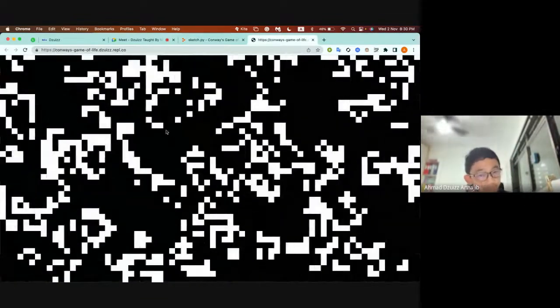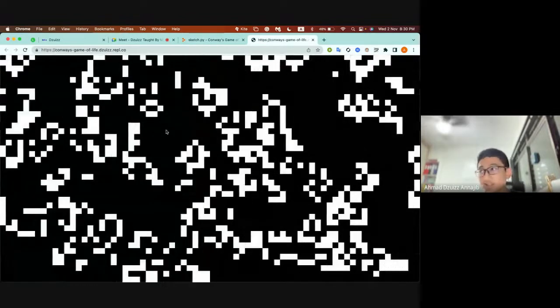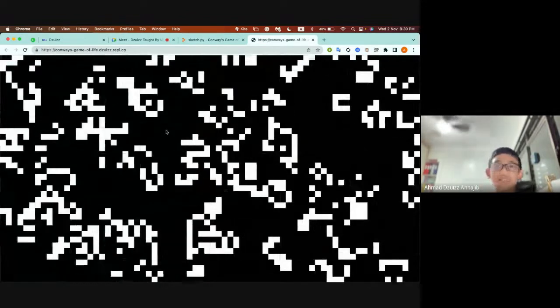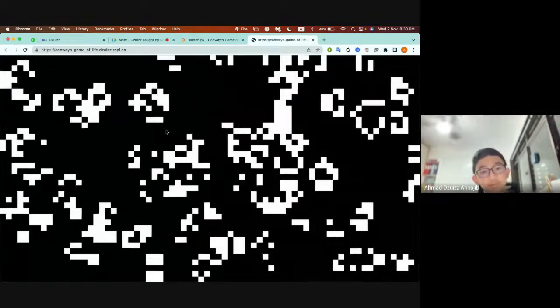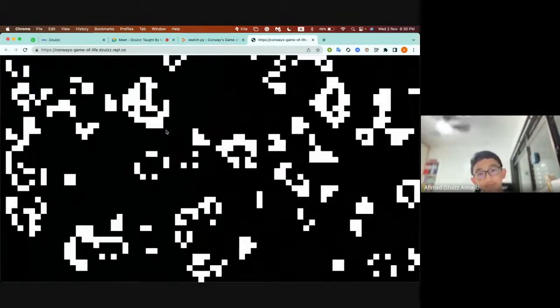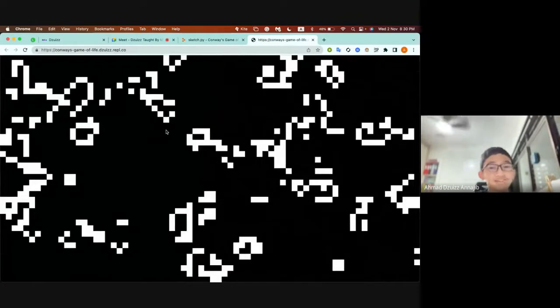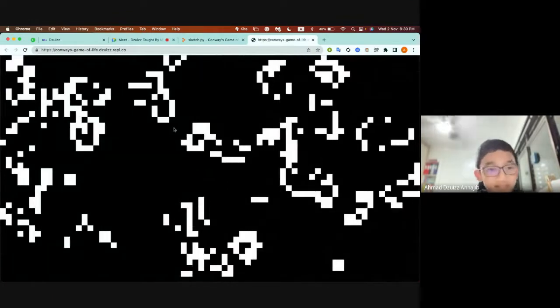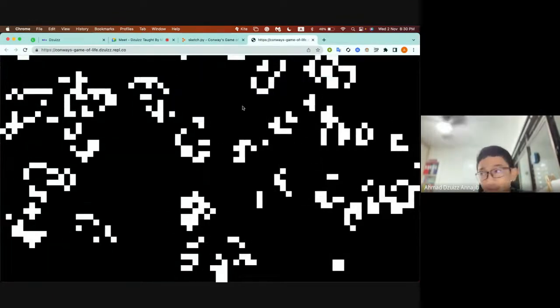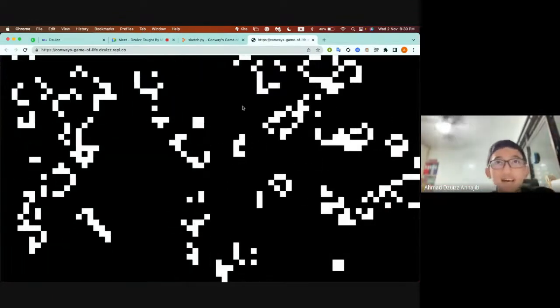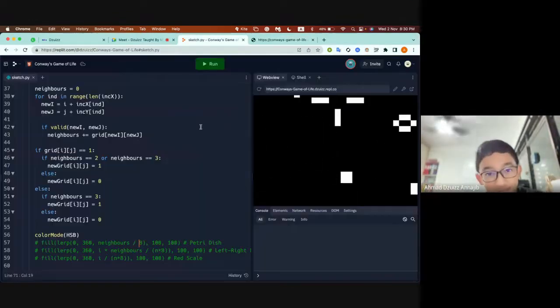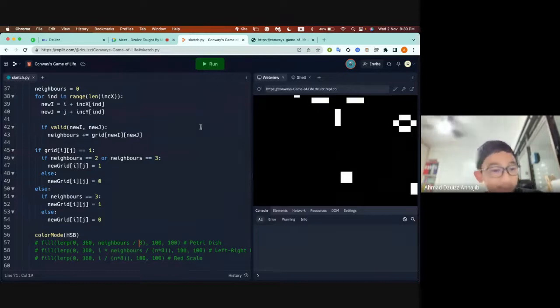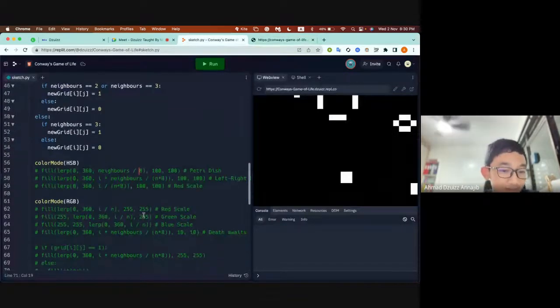But eventually after some time we will settle down and go to an equilibrium where everything is just boring. So to spice things up I decided to add color. No one hates color, everyone likes color.